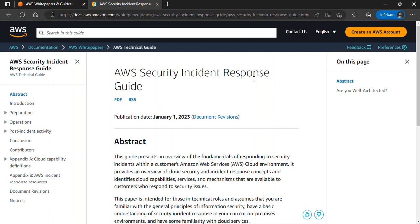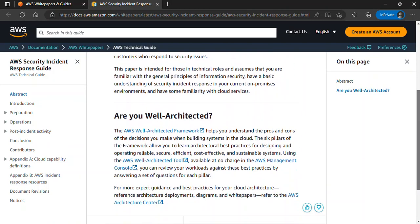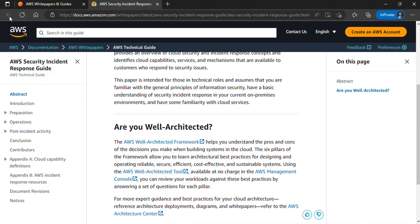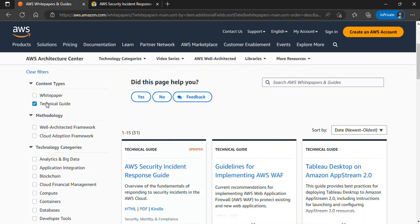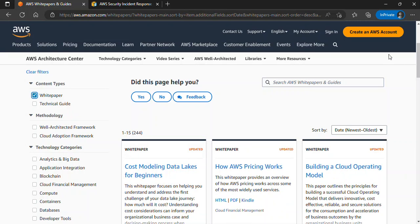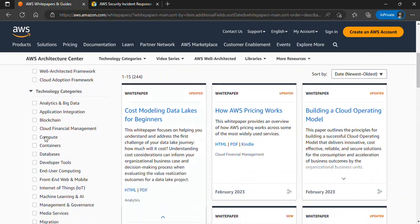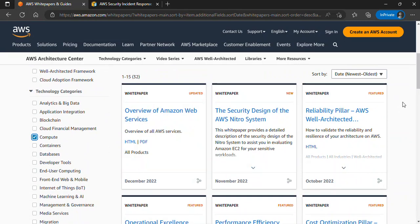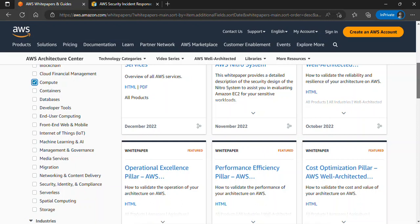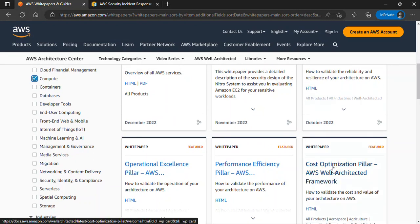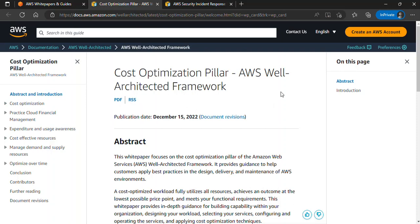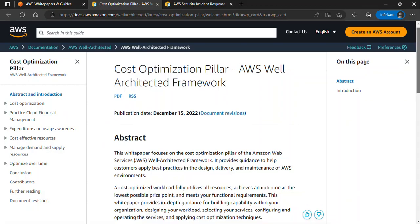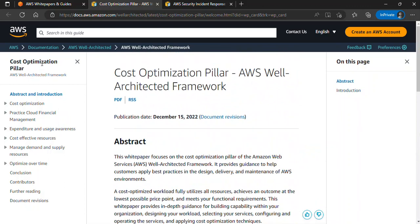Here is the AWS Security Incident Response Guide — you can read through everything you need. If you're interested in white papers, check that box, select the technology category you want, and for instance if I click on the Cost Optimization Pillar of the AWS Well-Architected Framework, it shows the result and I can actually go ahead and download it in PDF format. There are many terms of service and topics here you can explore.